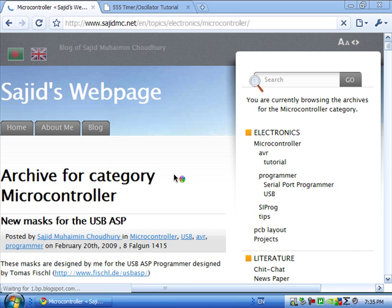Hi, welcome to this tutorial for LabCenter Proteus, Isis and Ares.